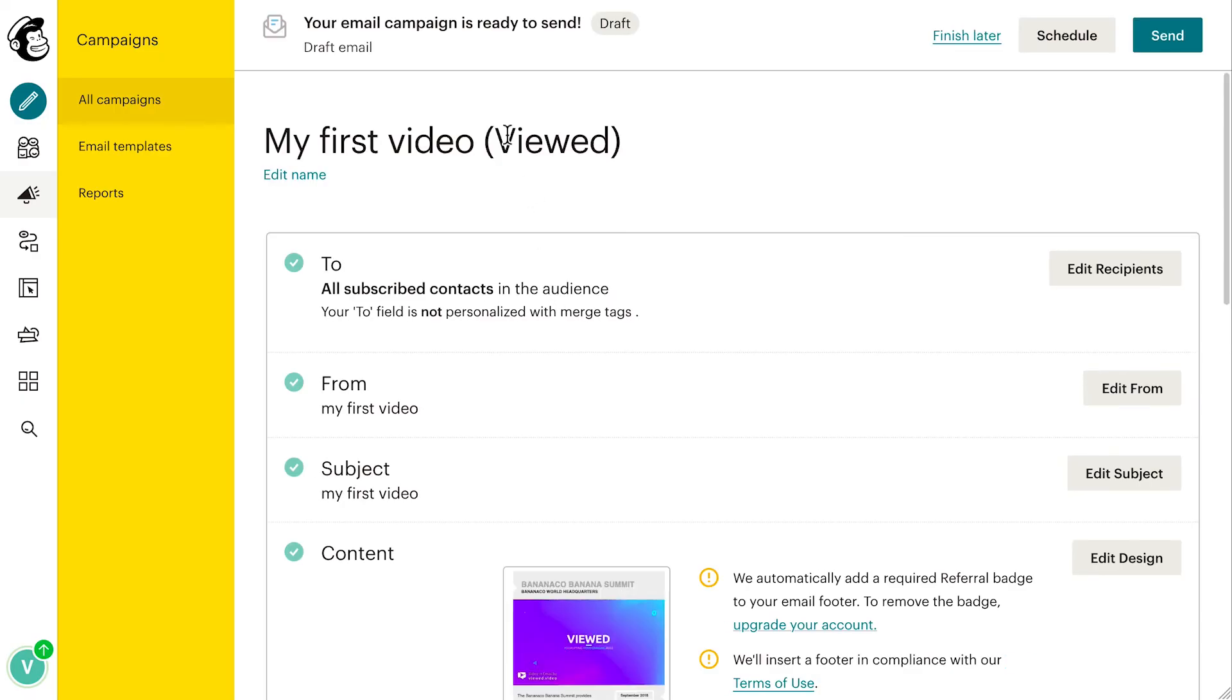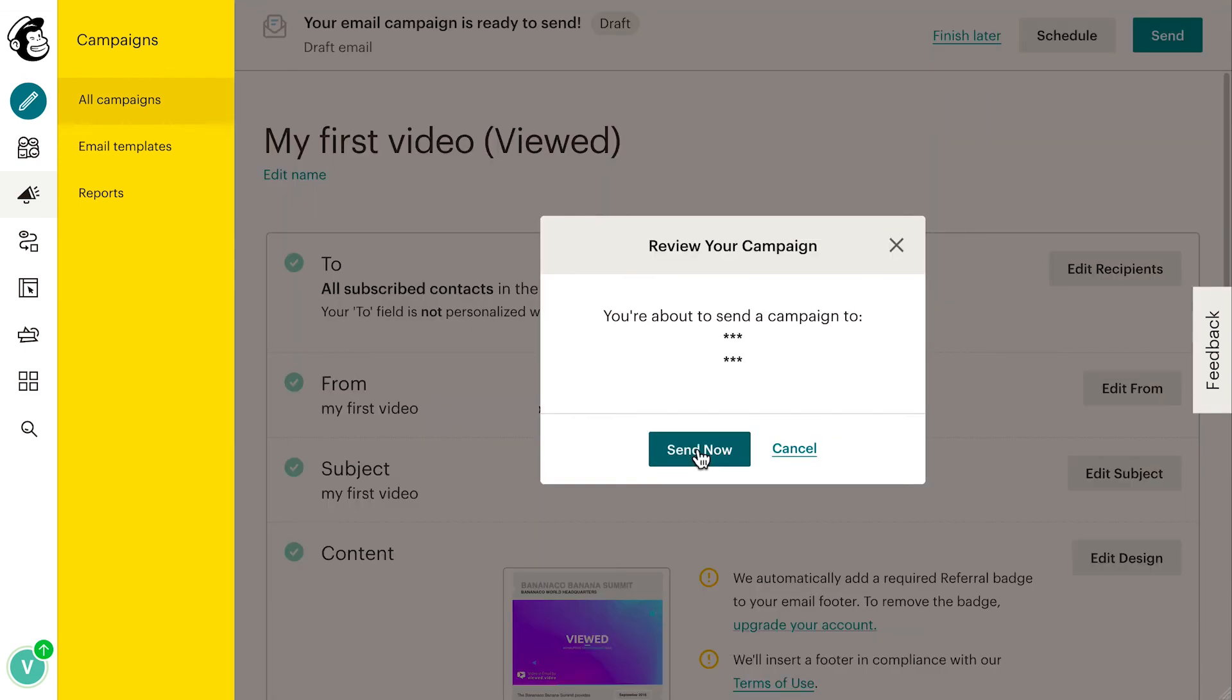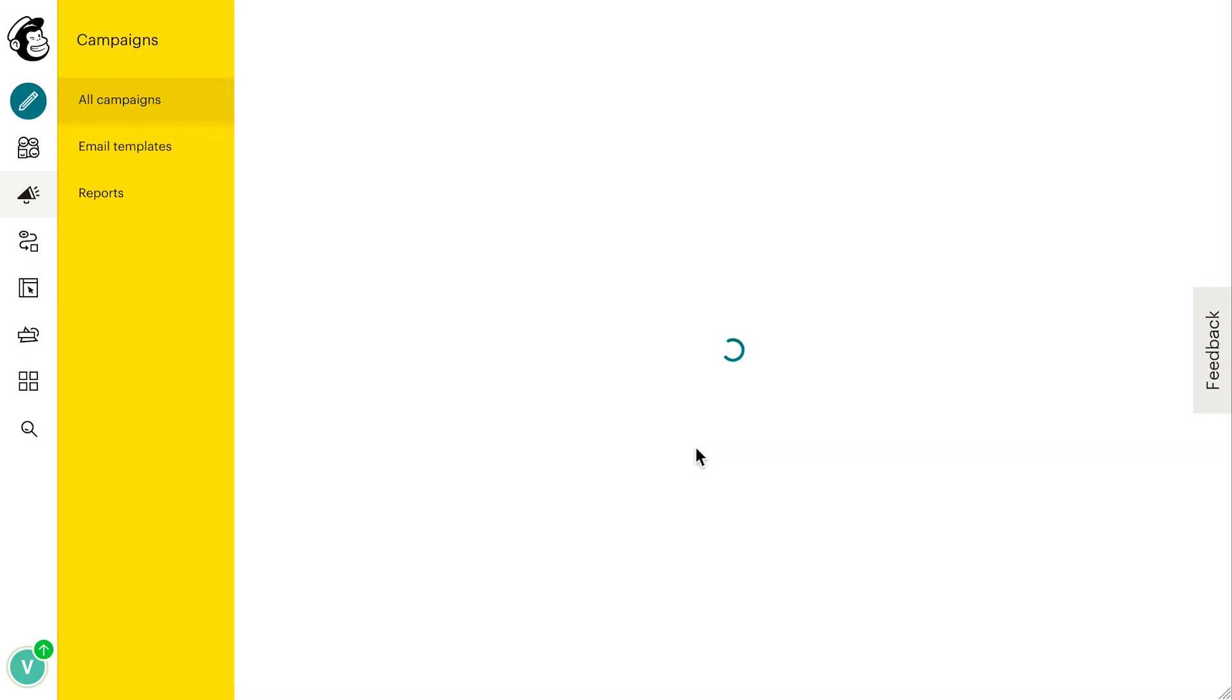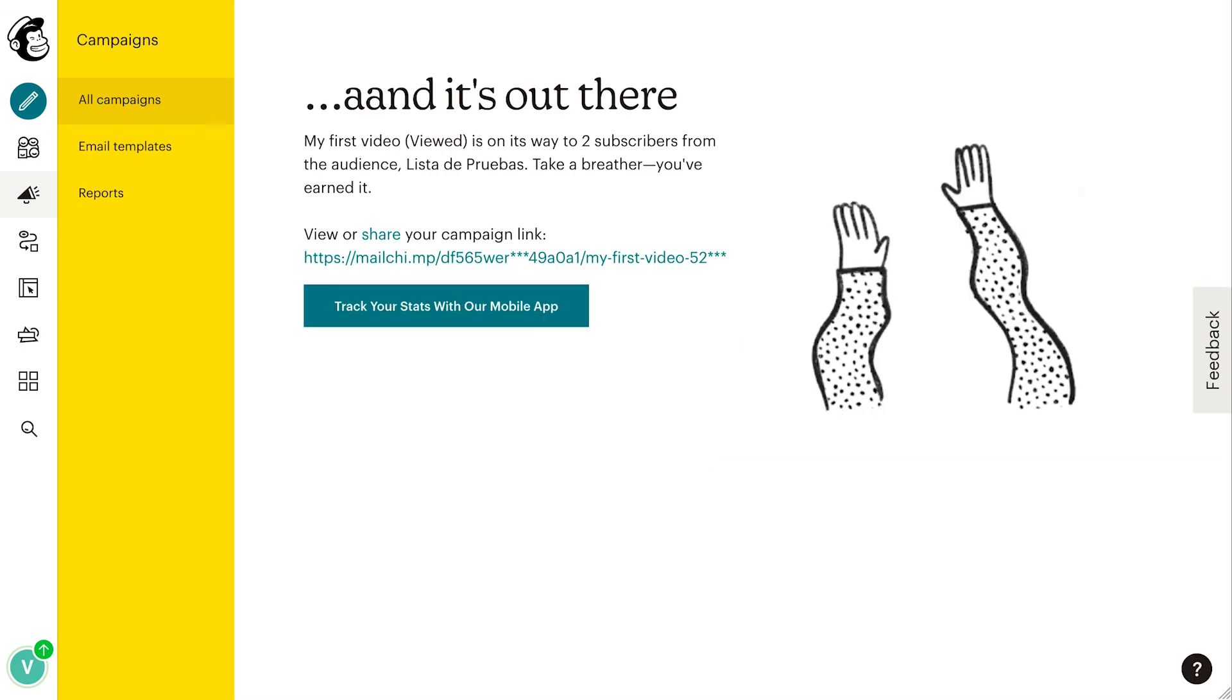Ready! You can now send your campaign from Mailchimp.